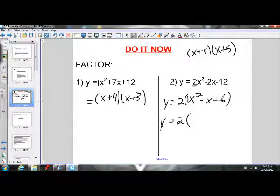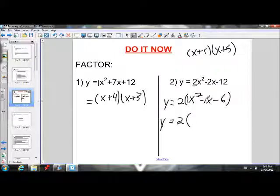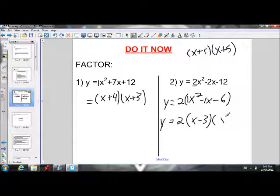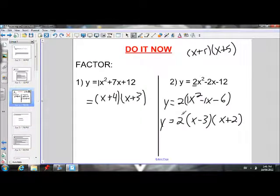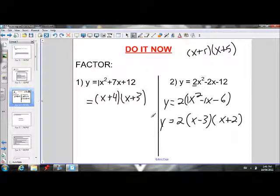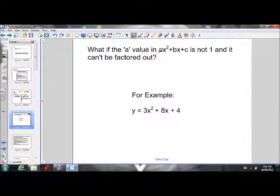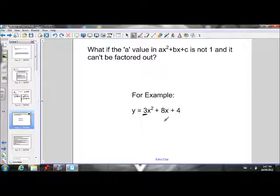We need two factors that multiply to give negative 6 and add to give negative 1 — those are negative 3 and positive 2. That's a quick demonstration; go back and watch the 5.4 lesson if you need a refresher. Now, what do we do if the a value is not 1 and it can't be factored out? Here our a value is 3 and we can't factor it out because 3 doesn't go into 8 and 4.